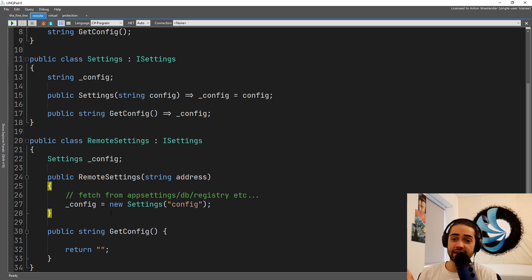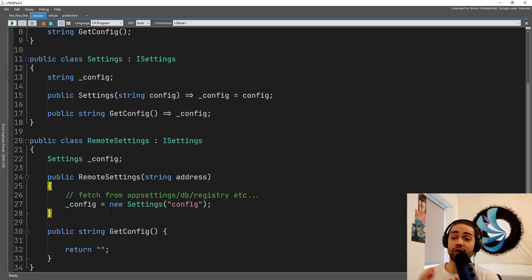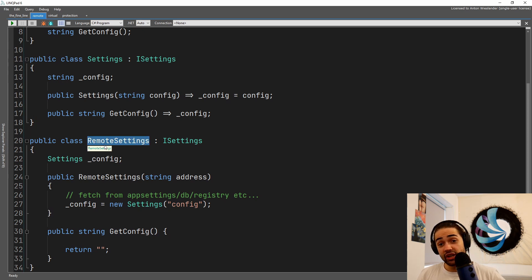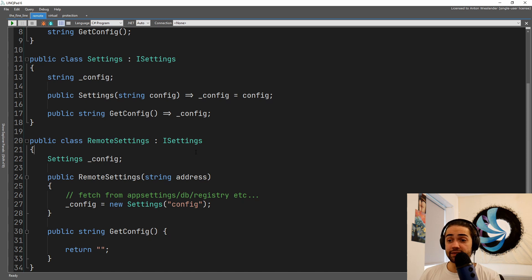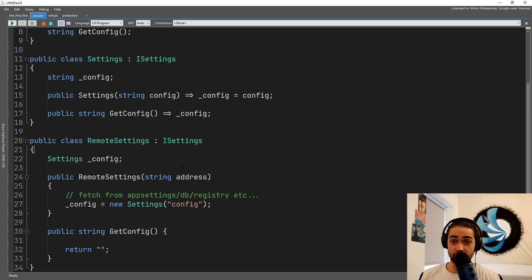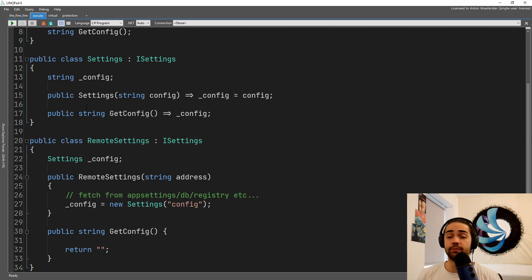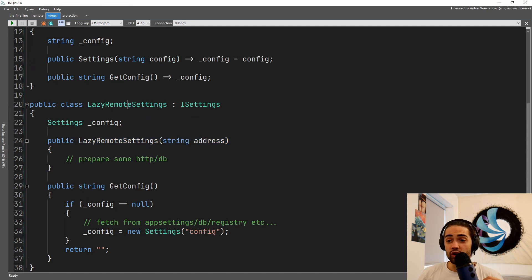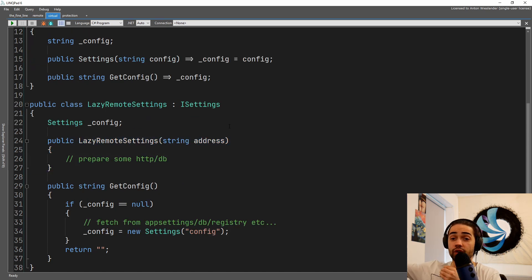Here in the constructor, we already make the call, we initialize the settings and we're using them straight away. So whenever we instantiate the remote settings, we already perform the work to get them. This is assuming we will use it a hundred percent.